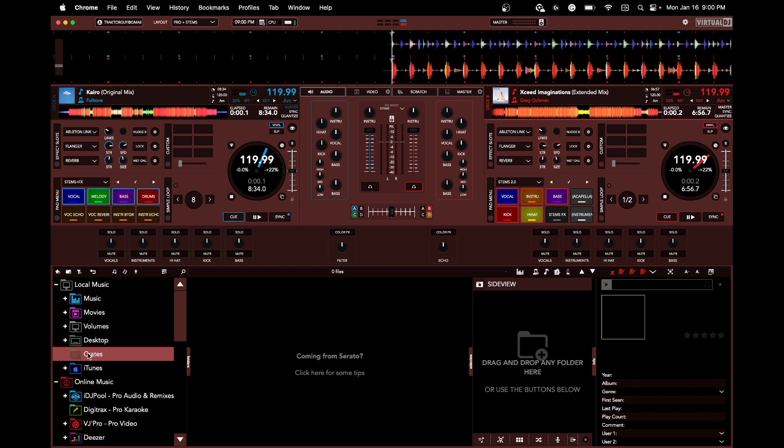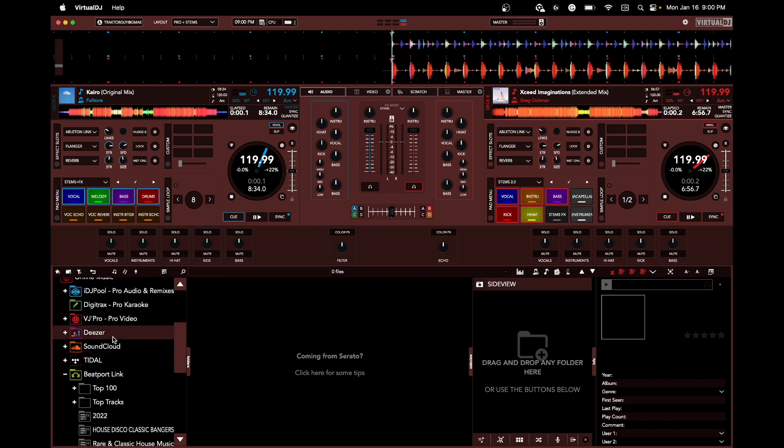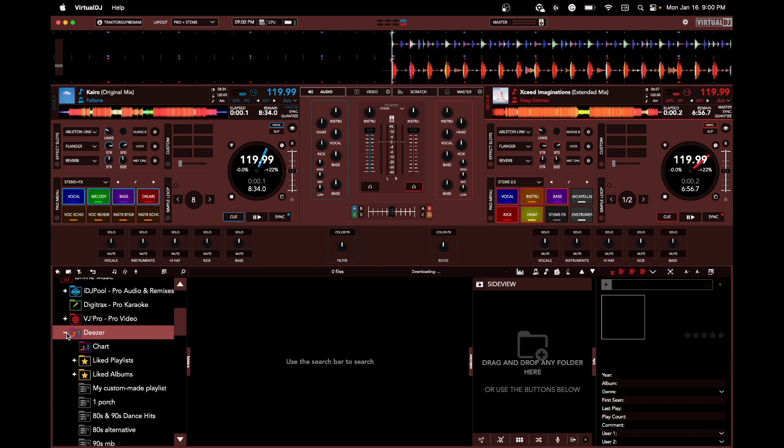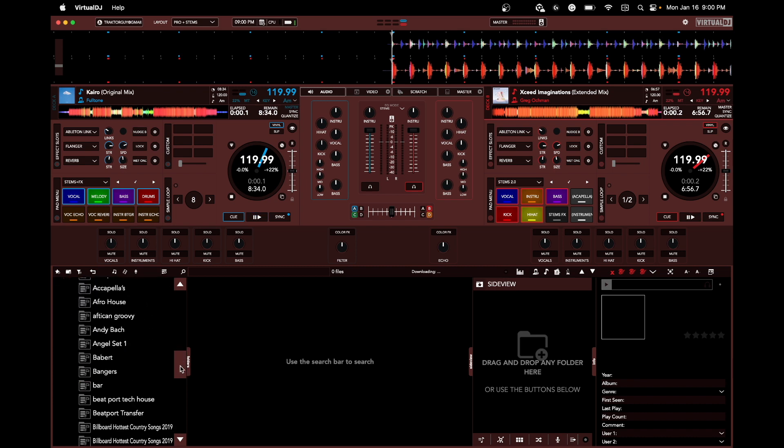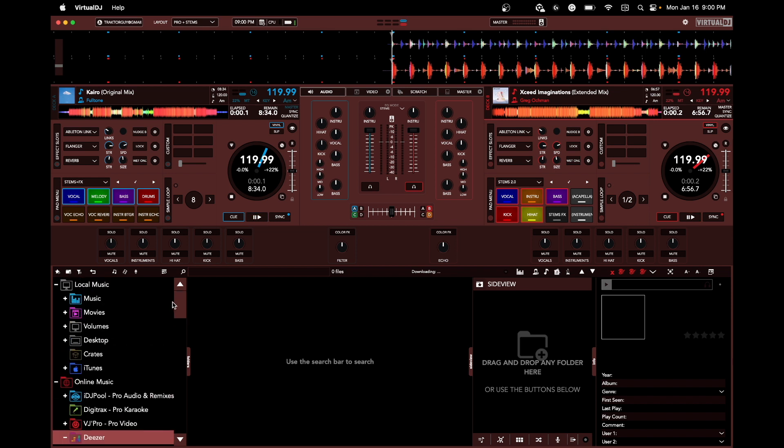One of the great things too - when you have your Serato crates, Traktor, Rekordbox, everything shows up in here. You even have access to Deezer, so that's something else that you just don't have on Serato.